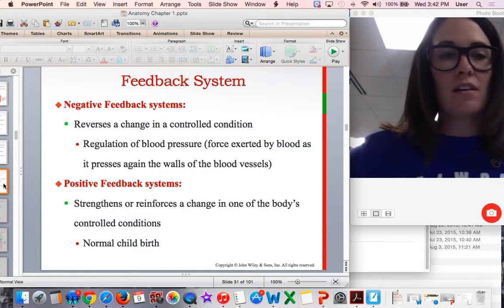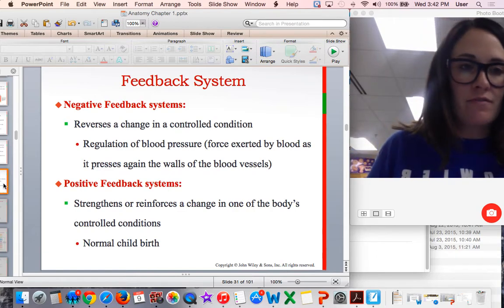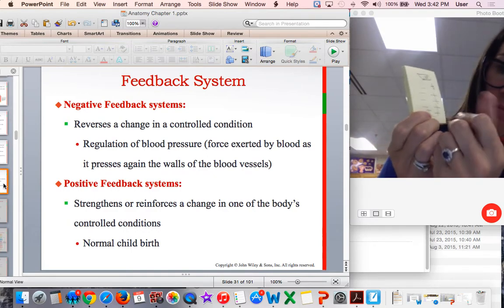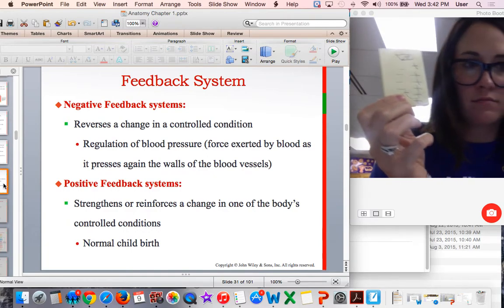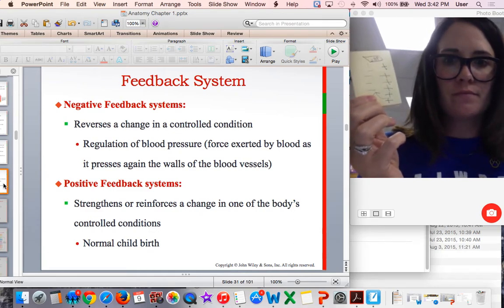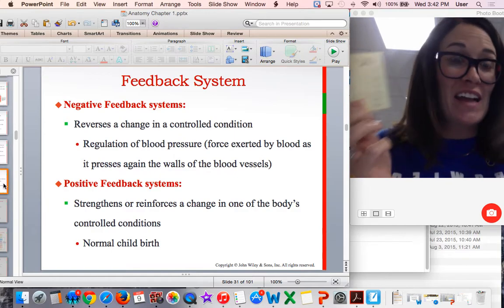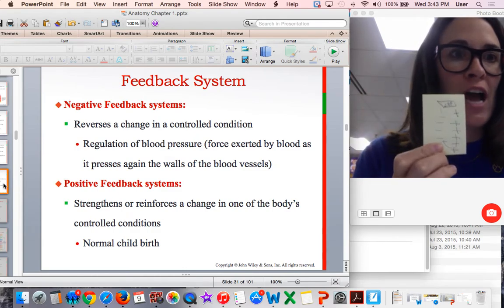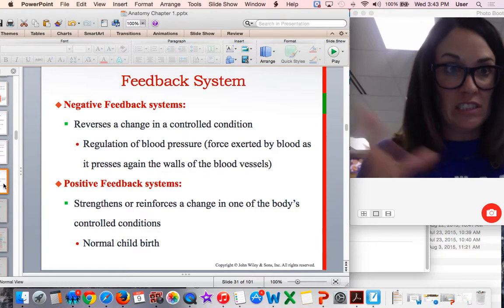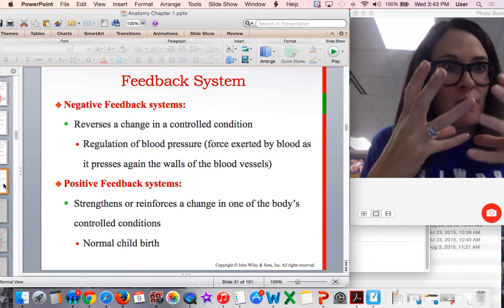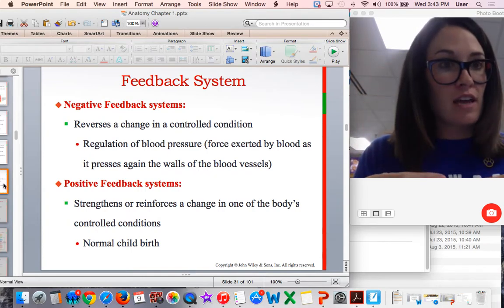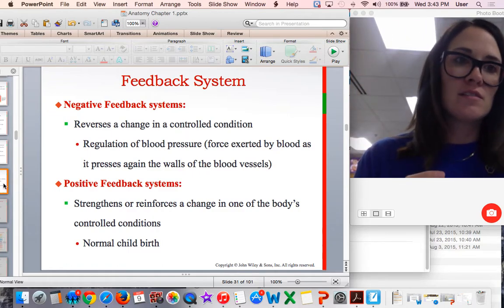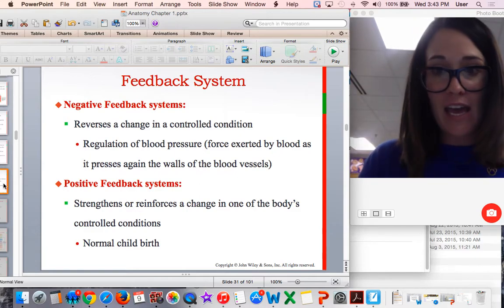There are a few examples of positive feedback systems in the body. Instead of turning around and going negative, they keep going in the same direction. Normal childbirth is an example: it's not normal for the uterus to contract with such force and velocity, but it will keep doing it, getting stronger and stronger, until the baby comes out — and then it's done. That's positive feedback.